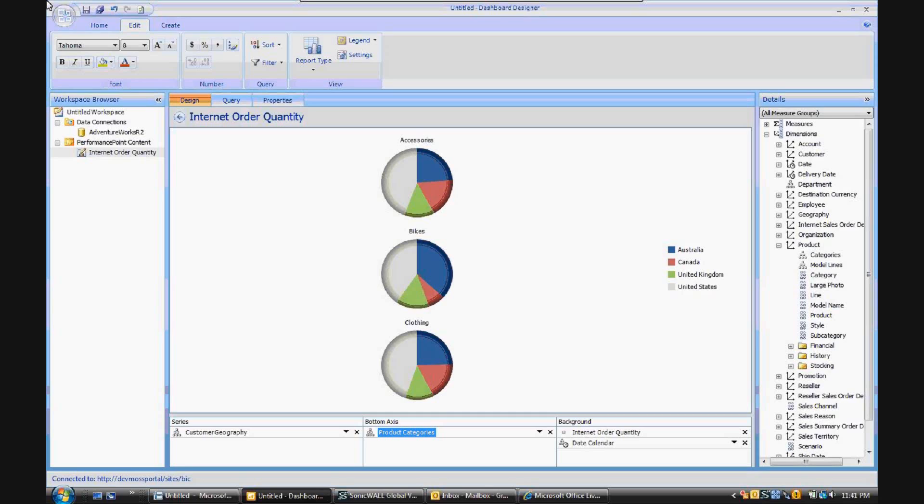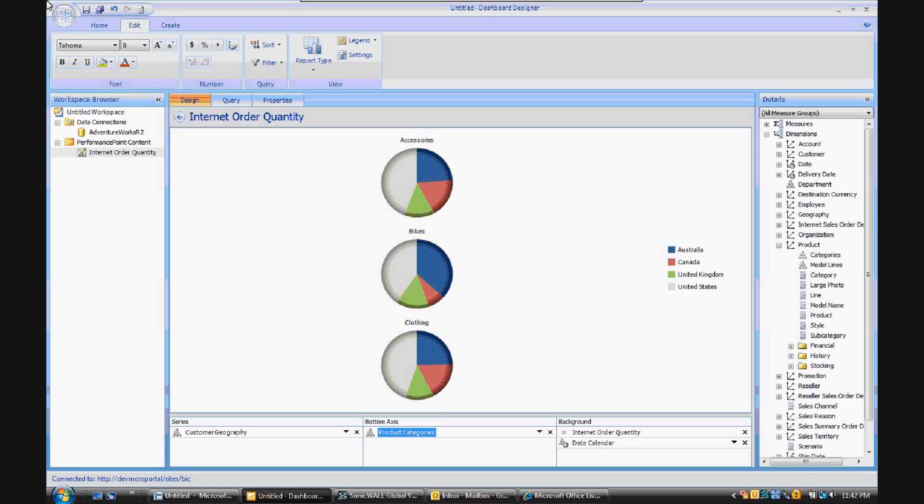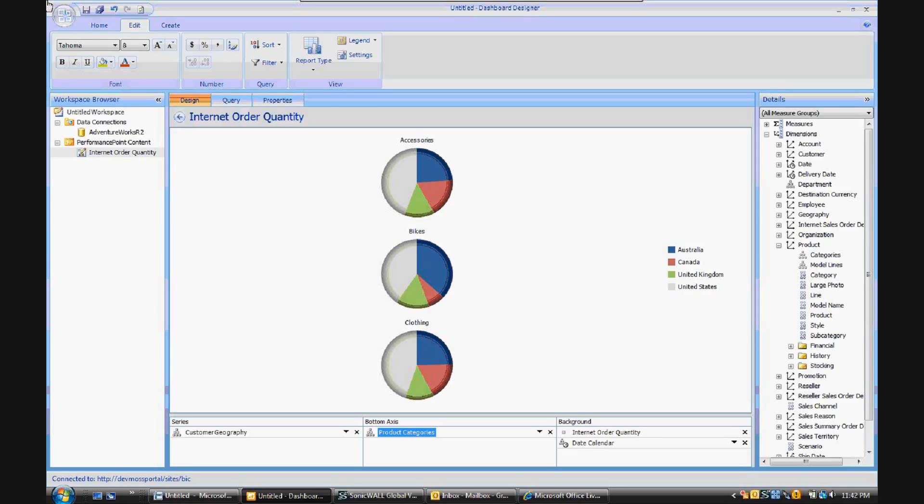Now looking over here in the background, you can see that the underlying measure that we're viewing is internet order quantity, most likely a simple count in the AdventureWorks cube. And we've also added the date to the background so that when this particular analytic chart is added to a SharePoint 2010 dashboard, a filter can be hooked up to it in order to select data within a specified date range.